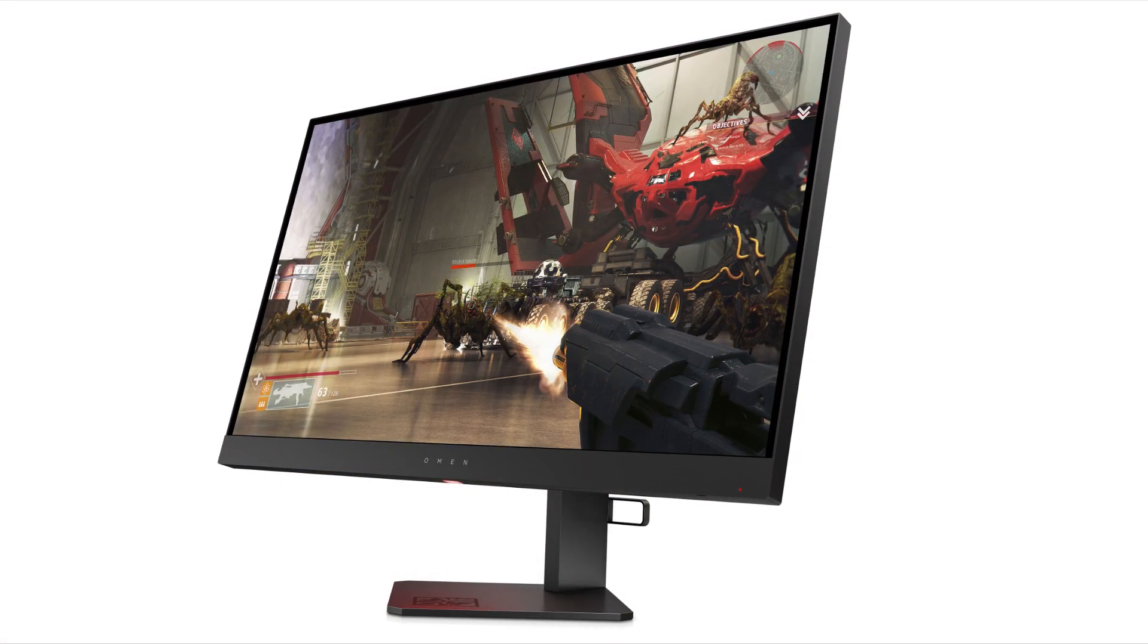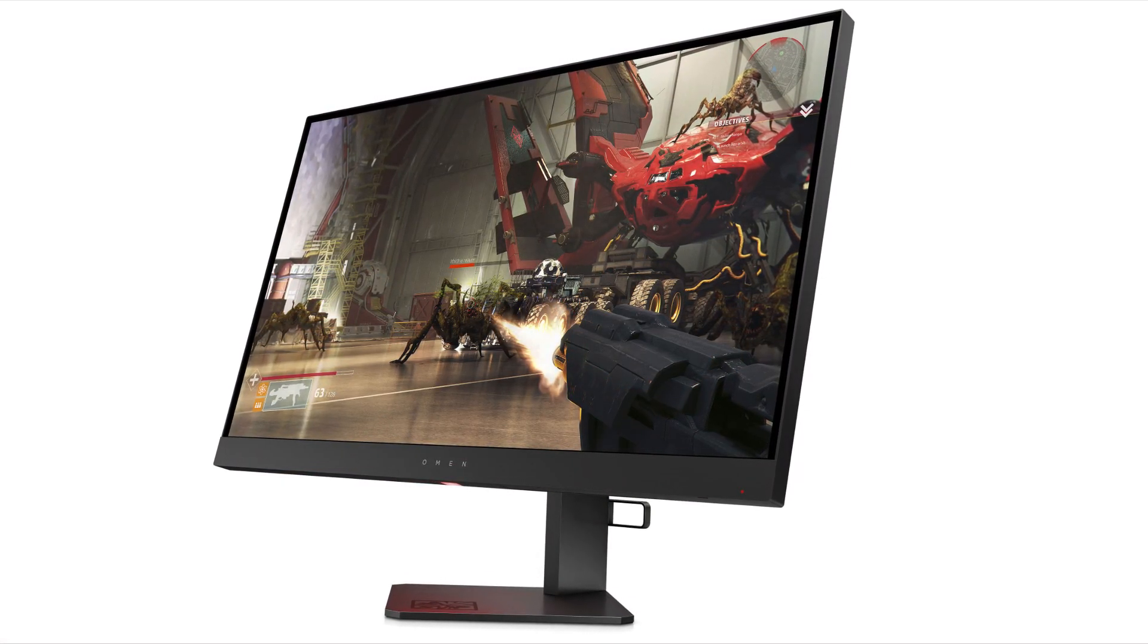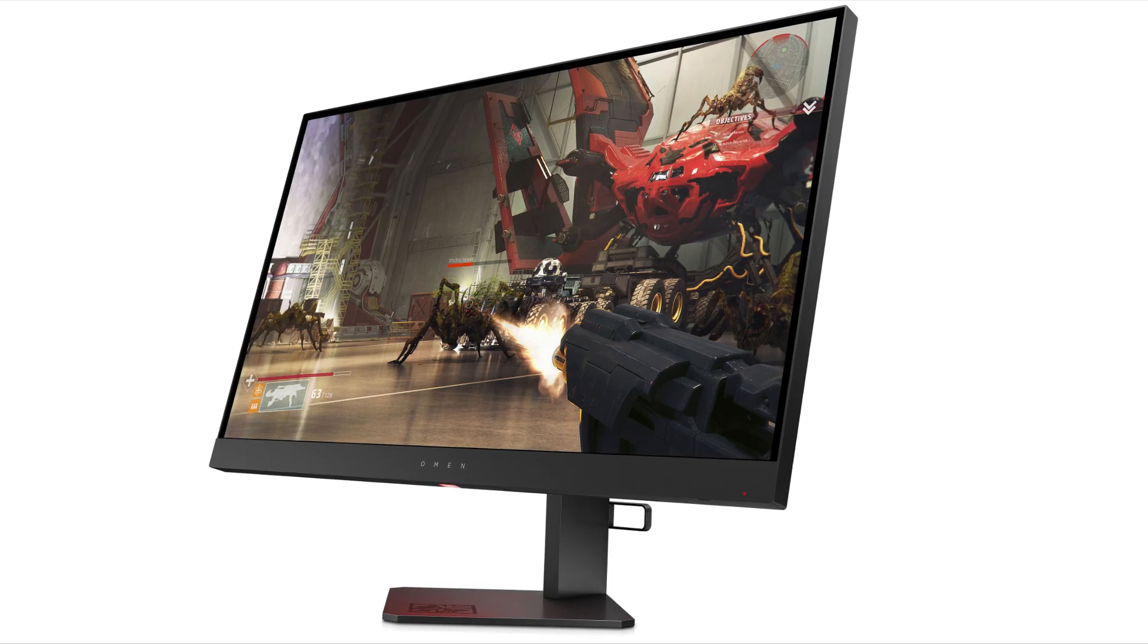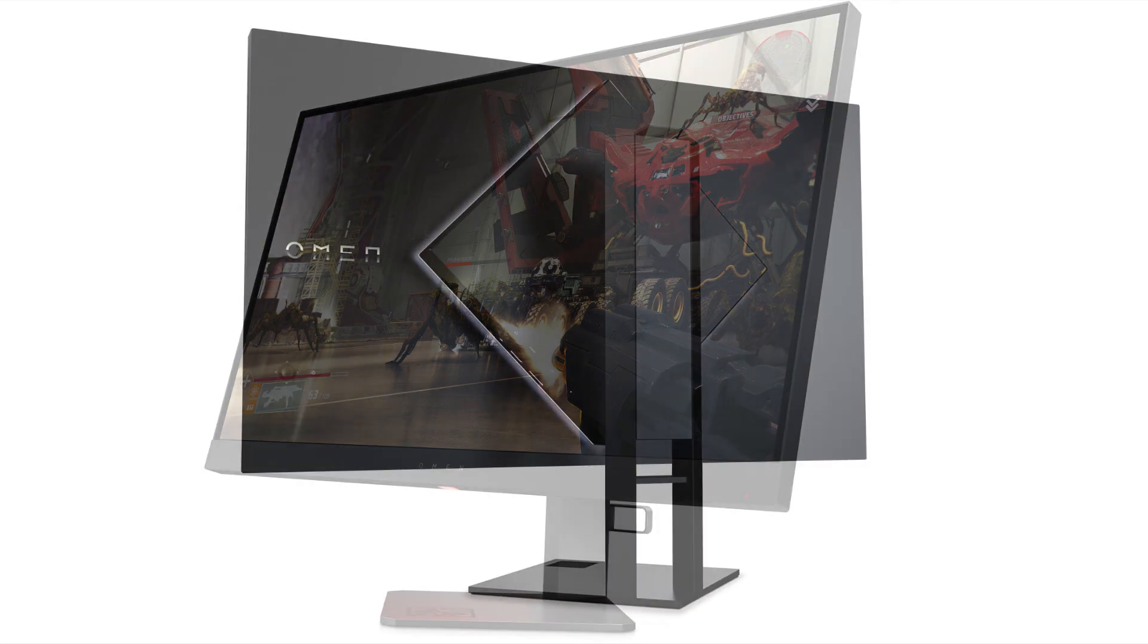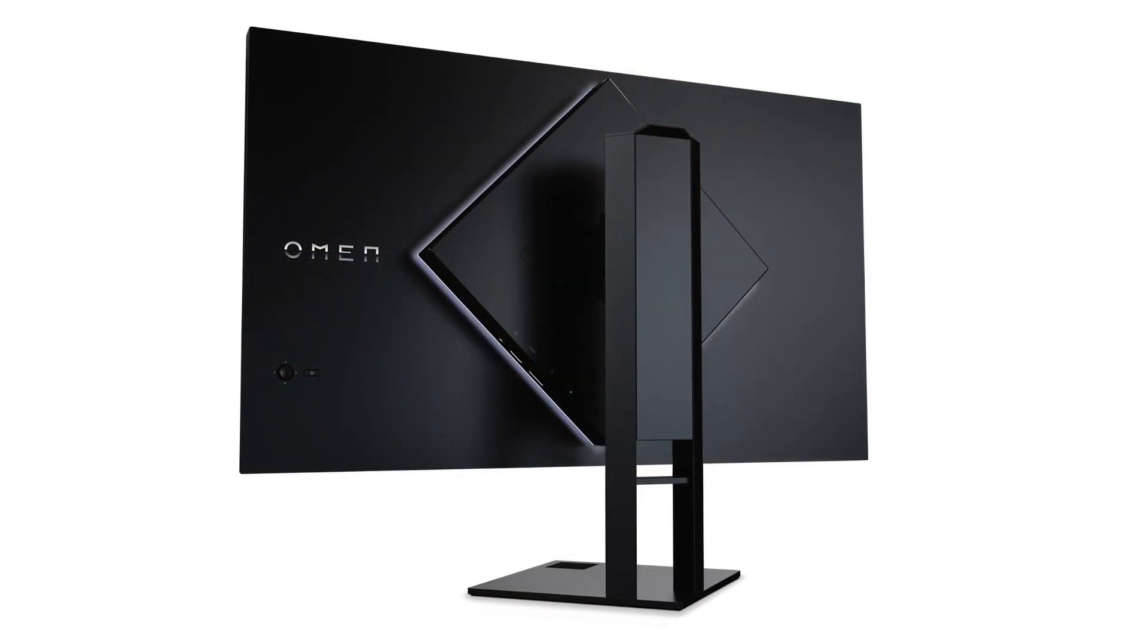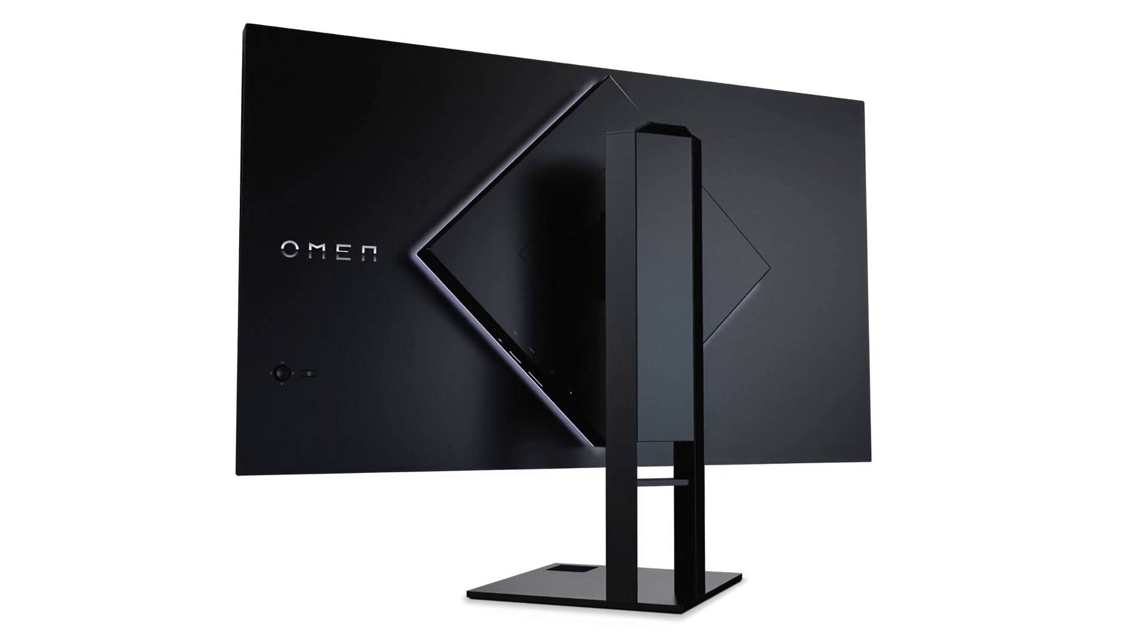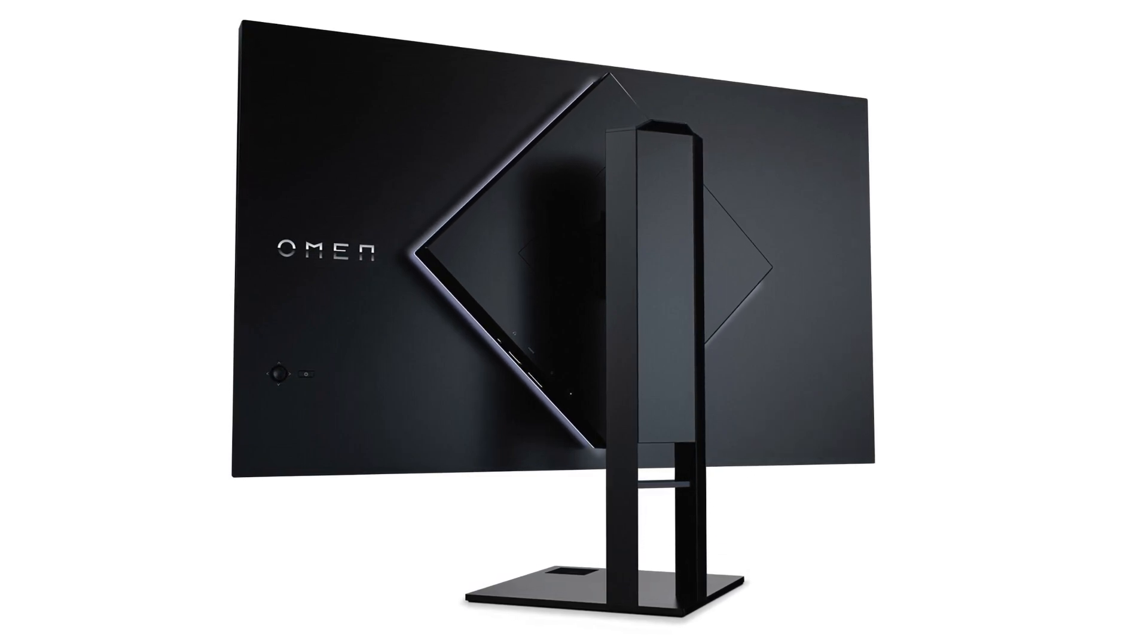Of course from there you can upgrade the GPU and the CPU, but to have a really good experience at 1440p 165 hertz without having to spend let's say more than 1400 dollars, I think that those are the best combinations for you.